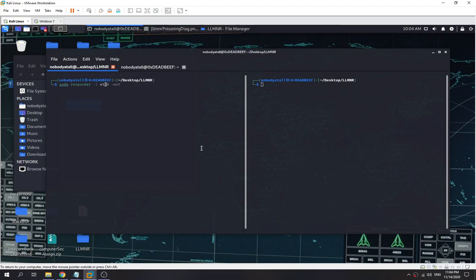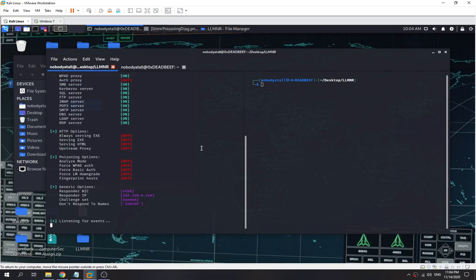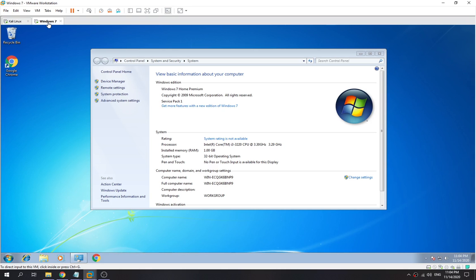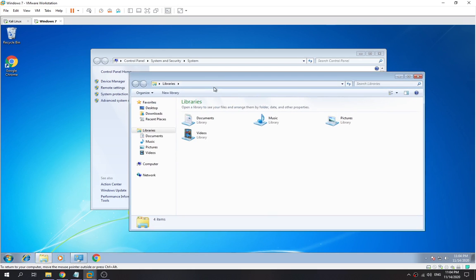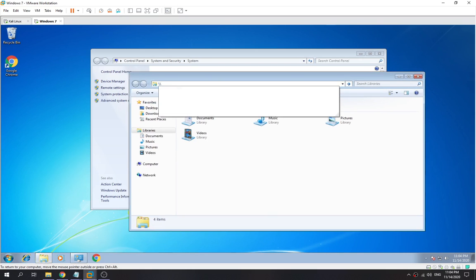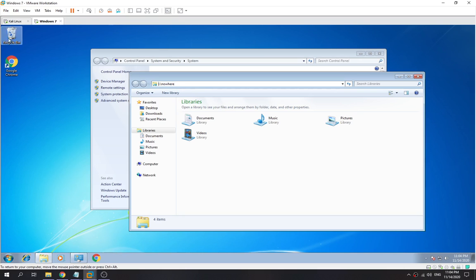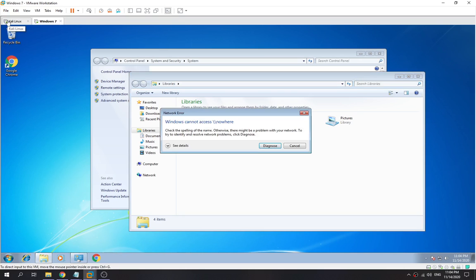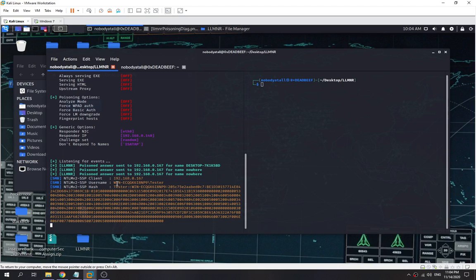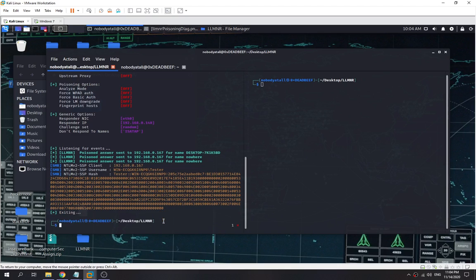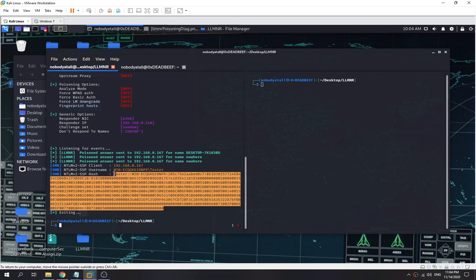First we specify our interface and we are listening for events already. Over here I have a Windows server machine as a victim. We open this one and go to the wrong hostname, like 'nowhere.' Now as you can see, the user 'tester' just sent the hash to us. This hash is an NTLM v2 hash and the IP is this one, this is the domain name. We got all the user information ready. Now we need to crack it, but first we need to save the hash.